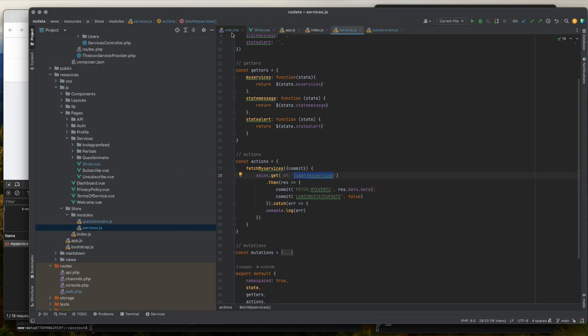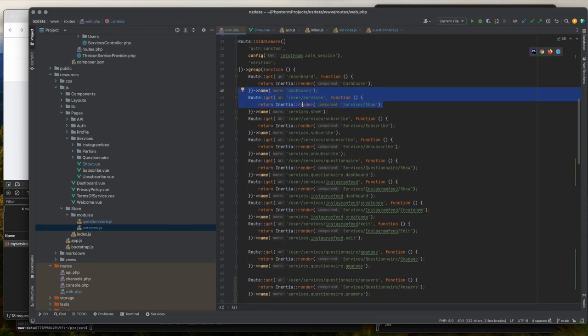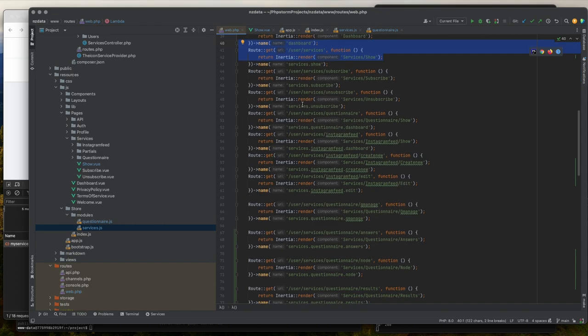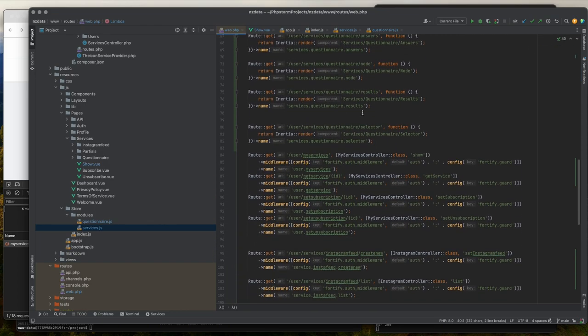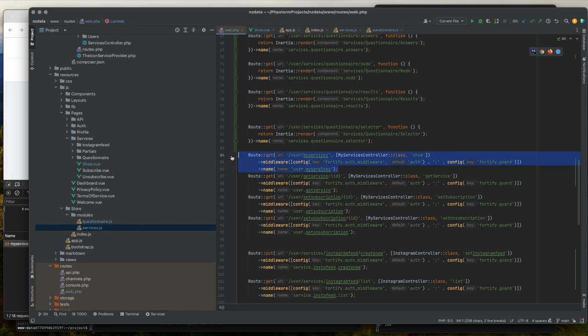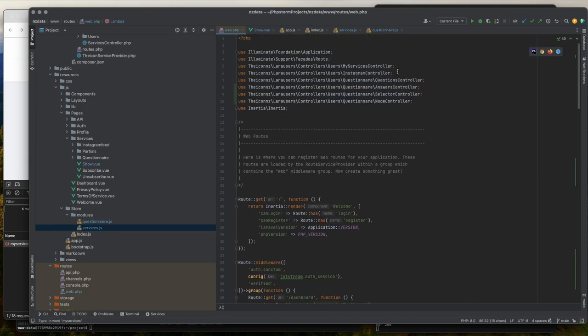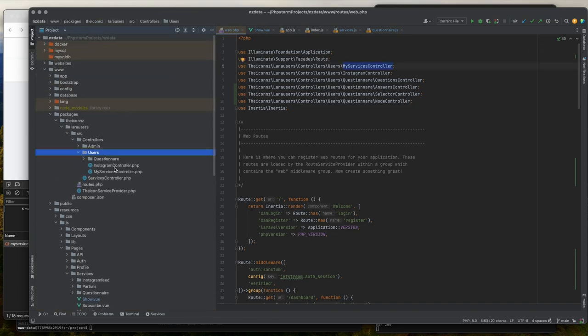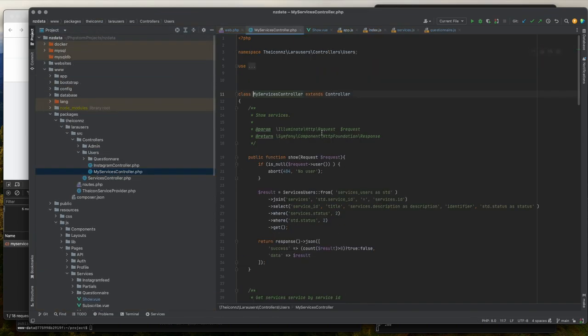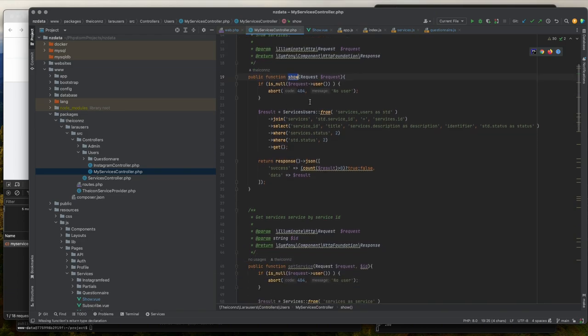So we need to set up the user/my-services route. If I go back to web.php file, scroll down a little bit, here I have my Laravel route. In this route, I'll call the show method in my services controller class. If I go to my services controller class, you can see my show method is getting data from the database and then returning it as a JSON response.